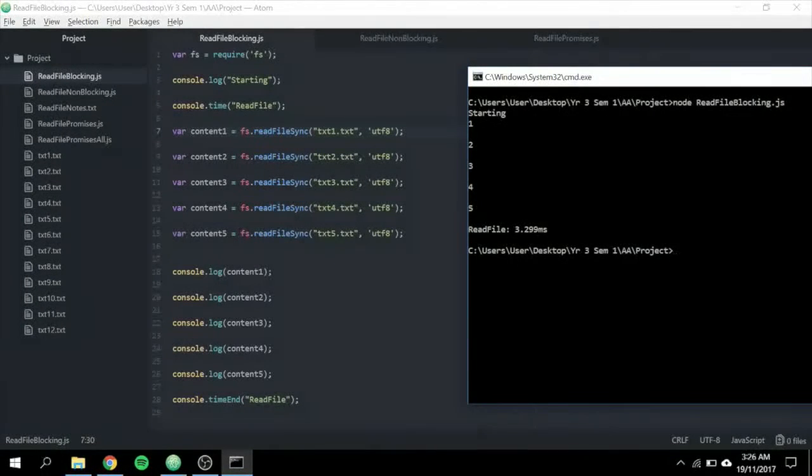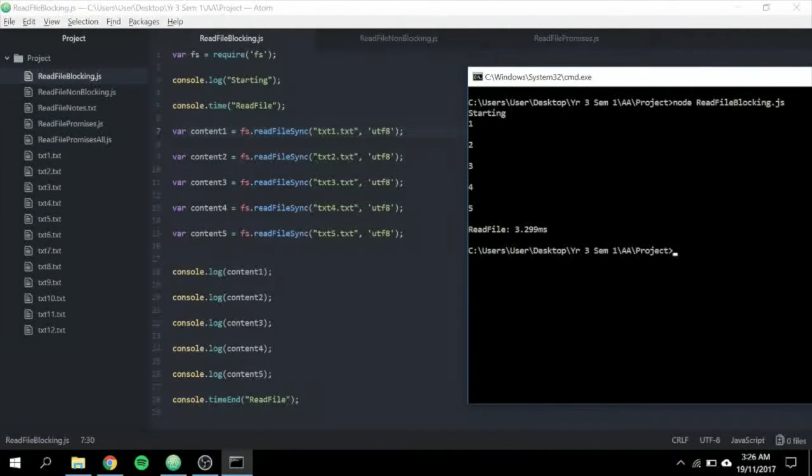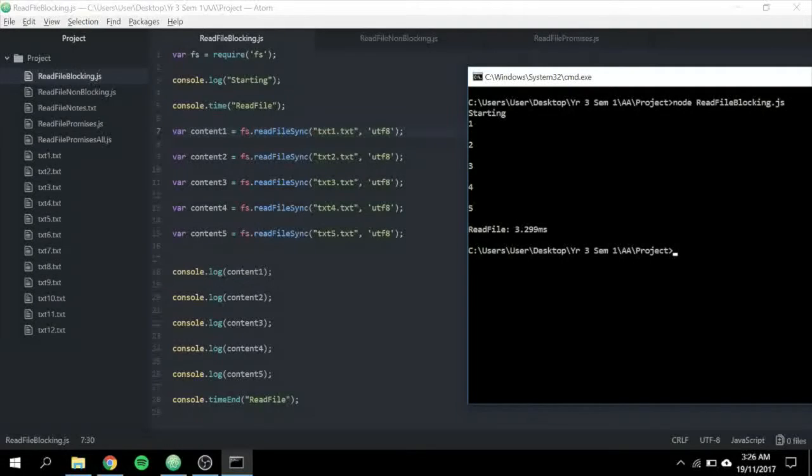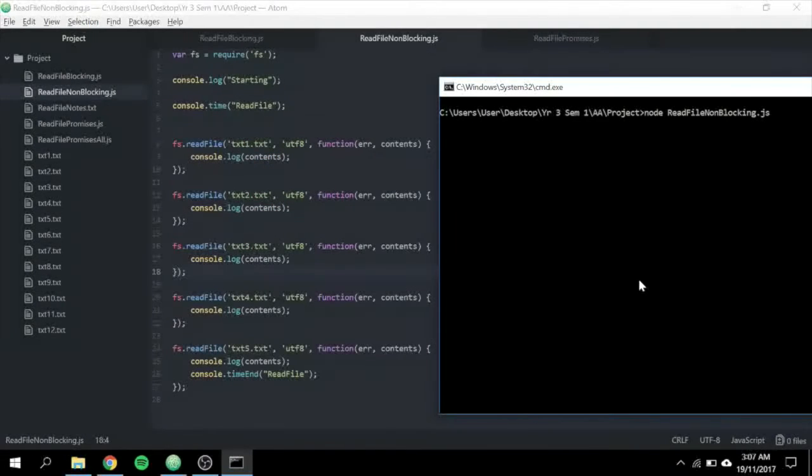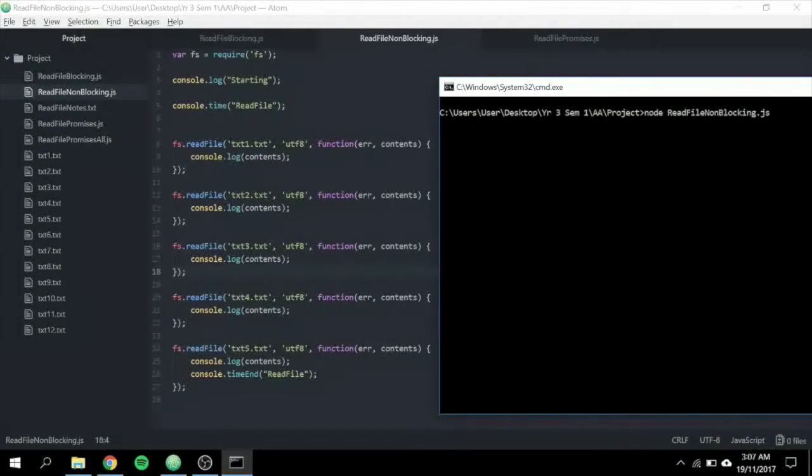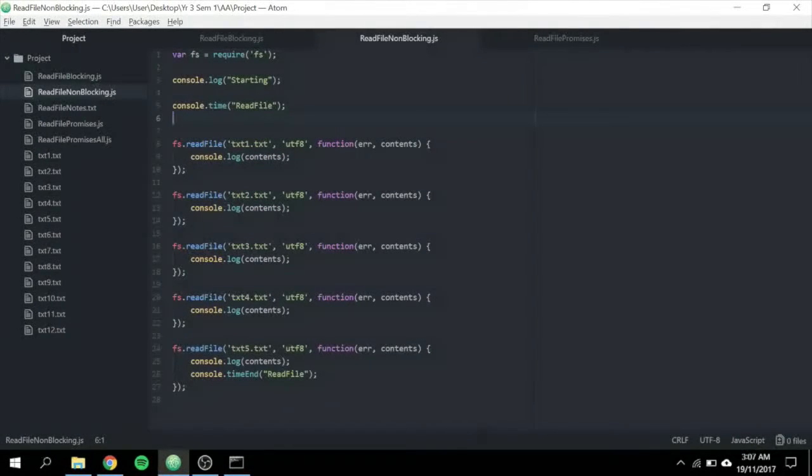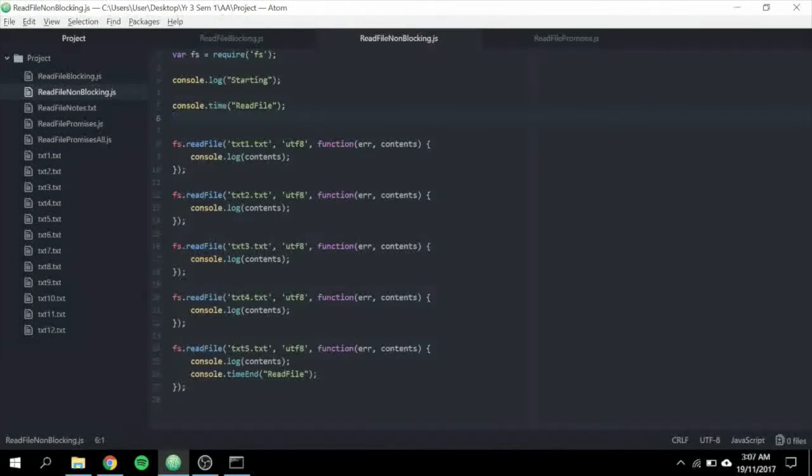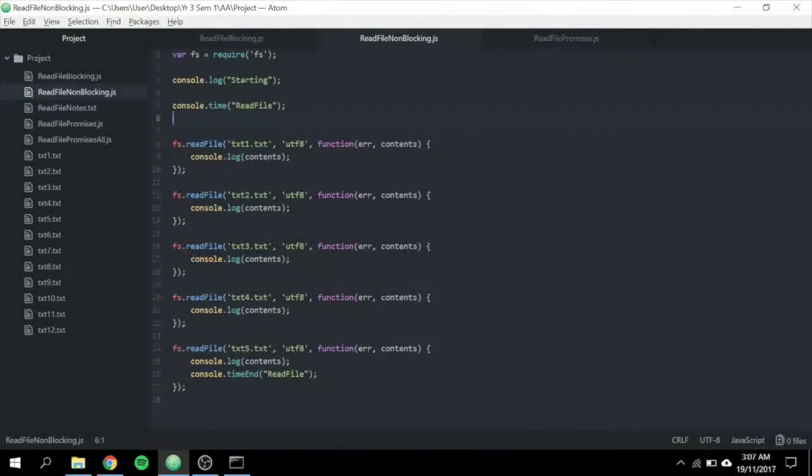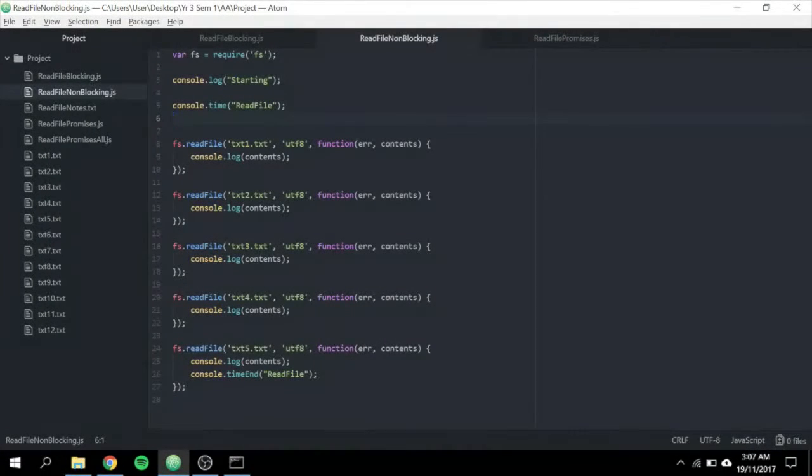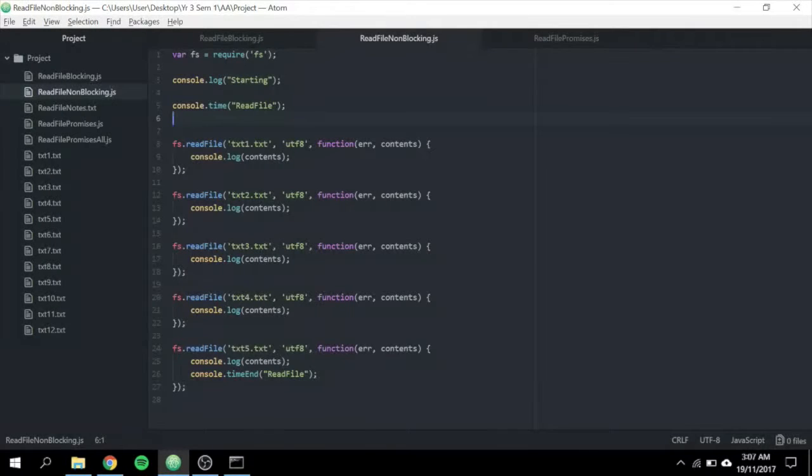Let's take note of the time. It is roughly 3.2 milliseconds. Moving on, this example is read file non-blocking. readFile is an asynchronous method and the function is defined as an asynchronous callback. This means that it does not execute right away.